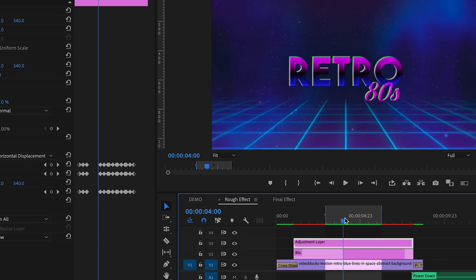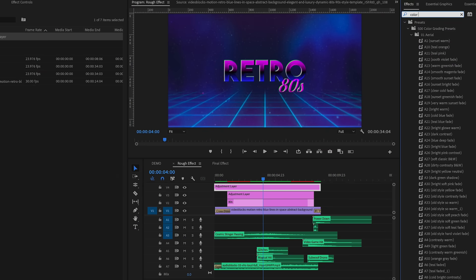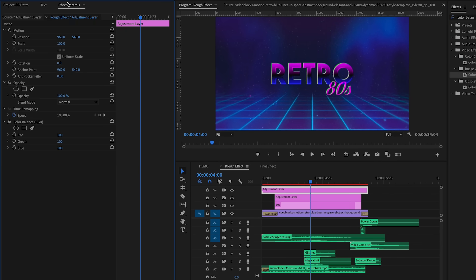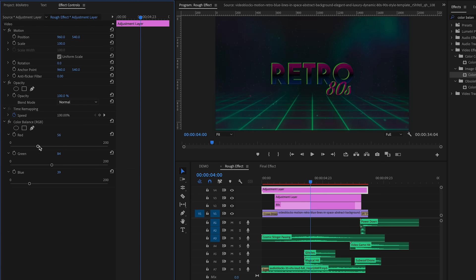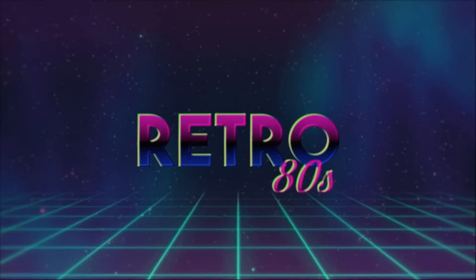As a final touch, I added another adjustment layer on top with a Color Balance effect. Go to Effects, search for 'Color Balance RGB', and from Effect Controls move the red, green, and blue sliders around until it looks right — distorting the color just a little bit to make it feel more retro. Now the color balancing is slightly off, which is exactly what we want — it doesn't look like today's perfectly color-balanced video.